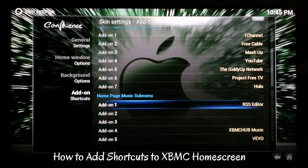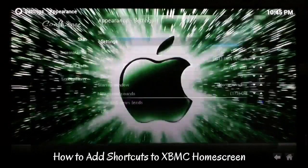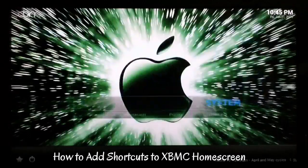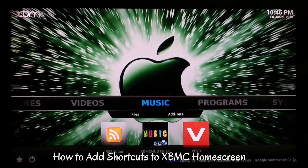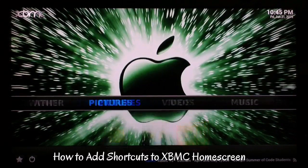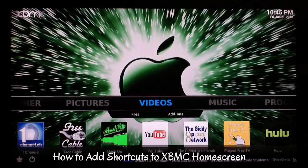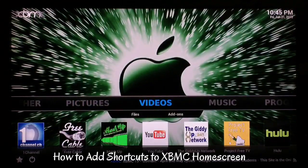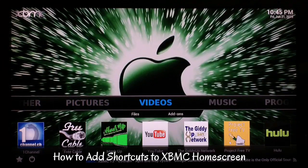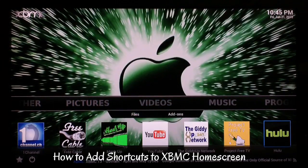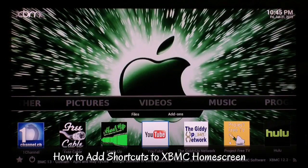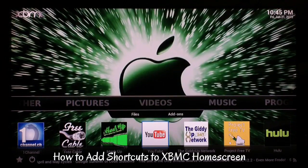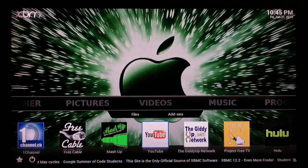It's that easy — just go back and you'll see right there. This is Supercharged iOS. I just wanted to make a quick video showing you guys how to add the add-on shortcuts to the home screen of your XBMC. Hope this video was helpful, I'll see you guys in the next one — peace.